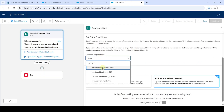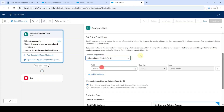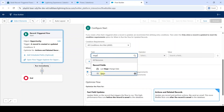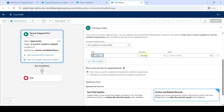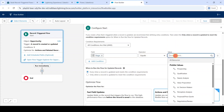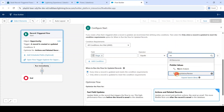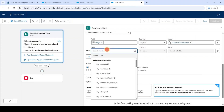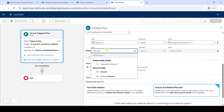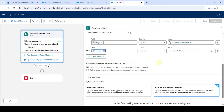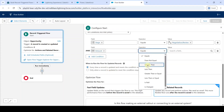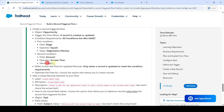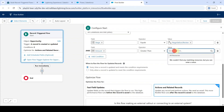For the condition, select 'All Conditions Are Met'. Search for the field name as Stage and select it, leave the operator as Equals, and search for the value as 'Negotiation' or 'Review'. Then click on Add Condition. This time search the field as Amount, select the operator as Greater Than, and copy the value from the instructions — that is 100,000 — and paste it here.